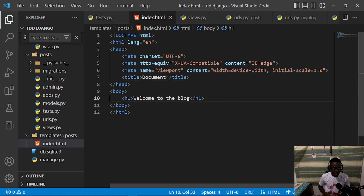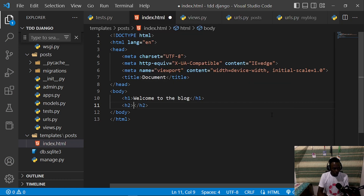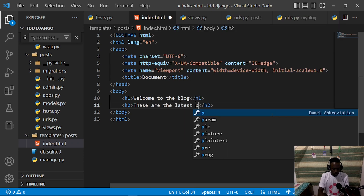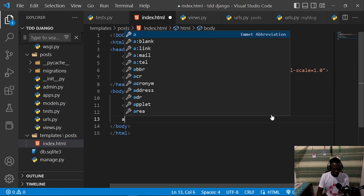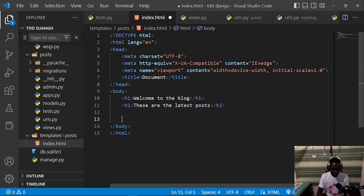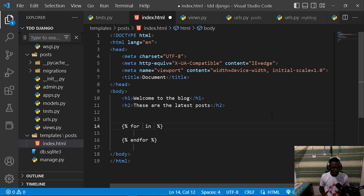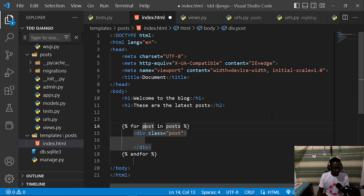Now we go into our index.html and return our list of posts. We add an h1 that says 'Welcome to our blog' and an h2 that says 'These are the latest posts'. Then we write a for loop using the Django/Jinja templating syntax: 'for post in posts', which will return a div for each post.